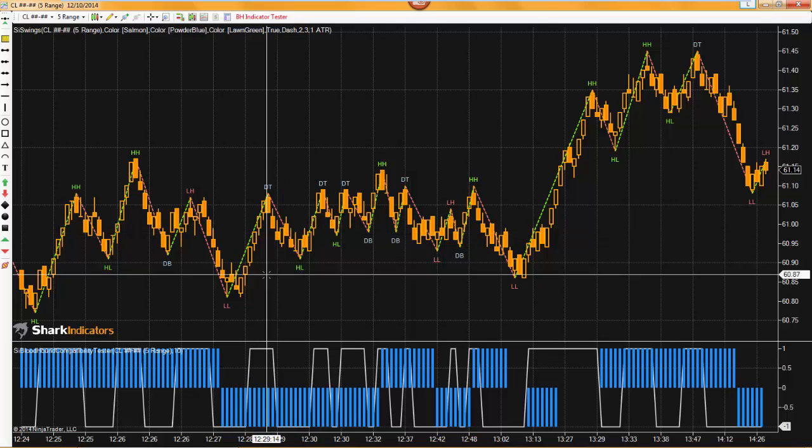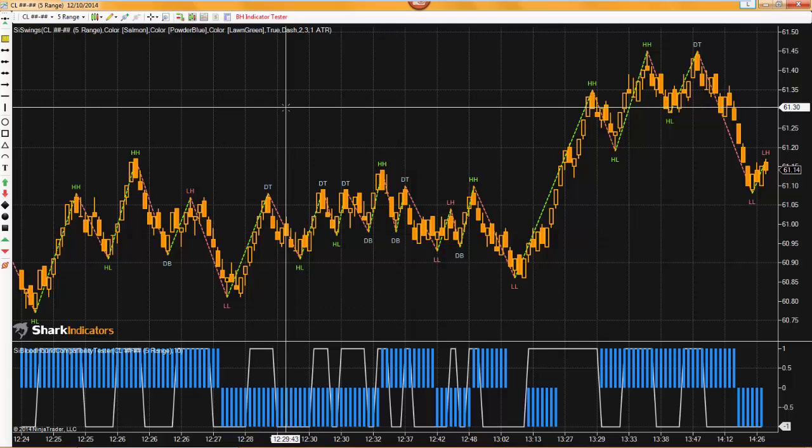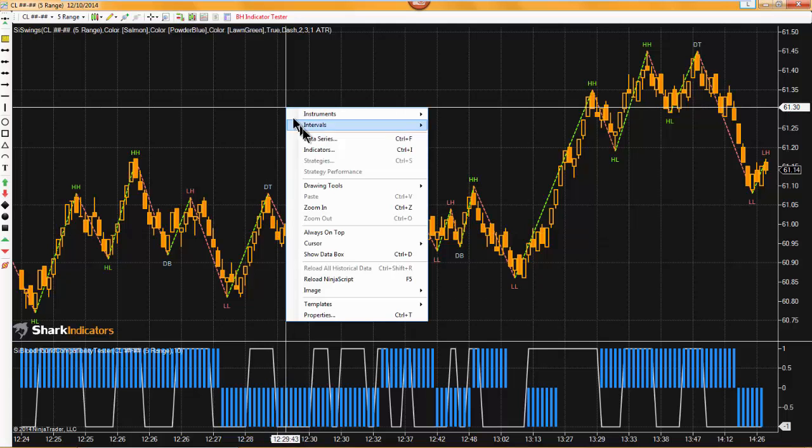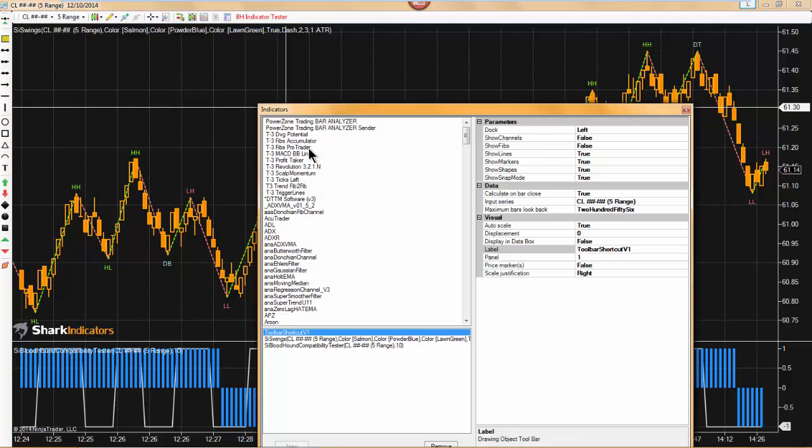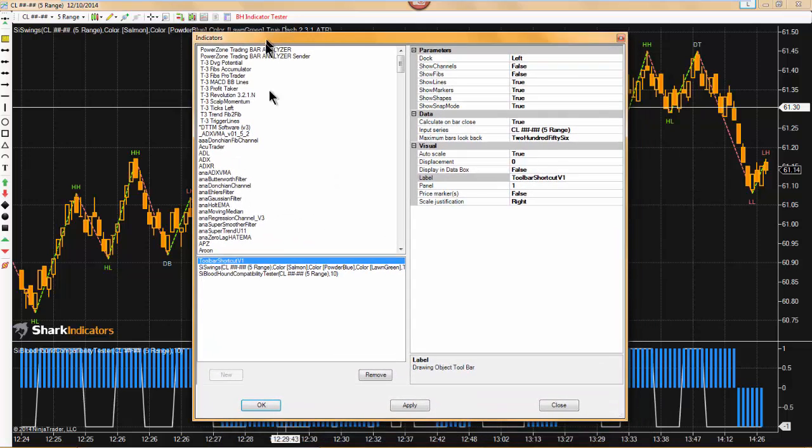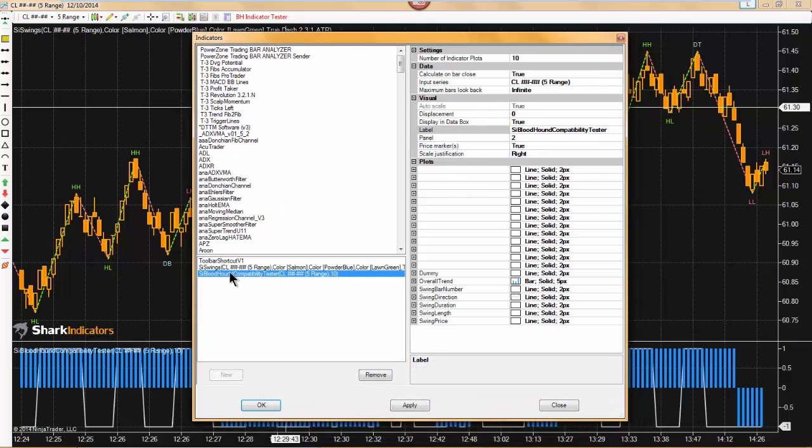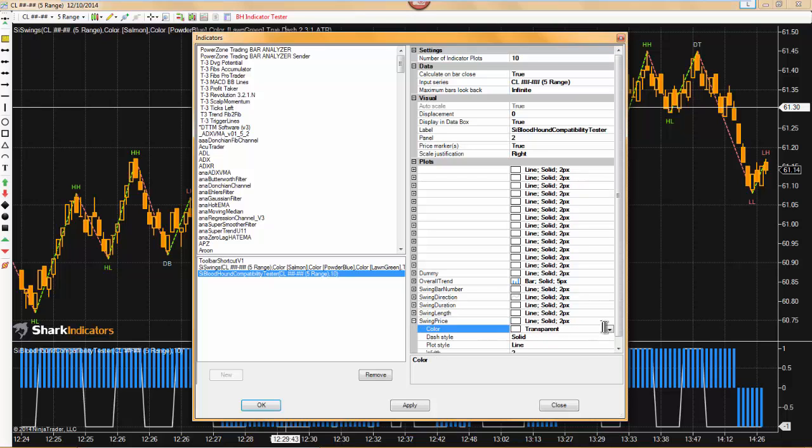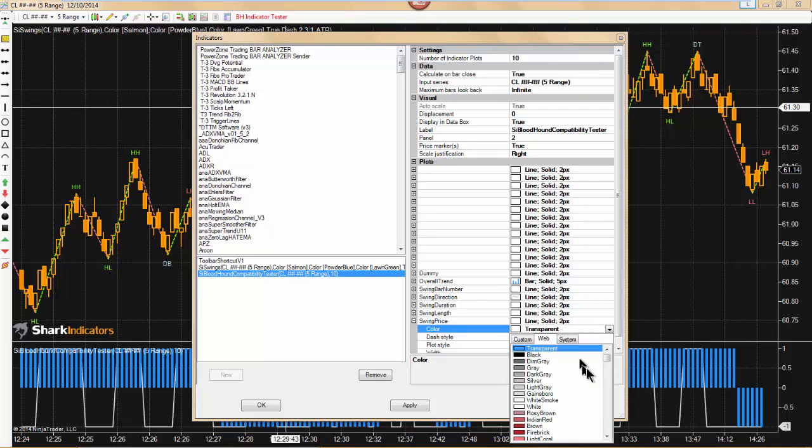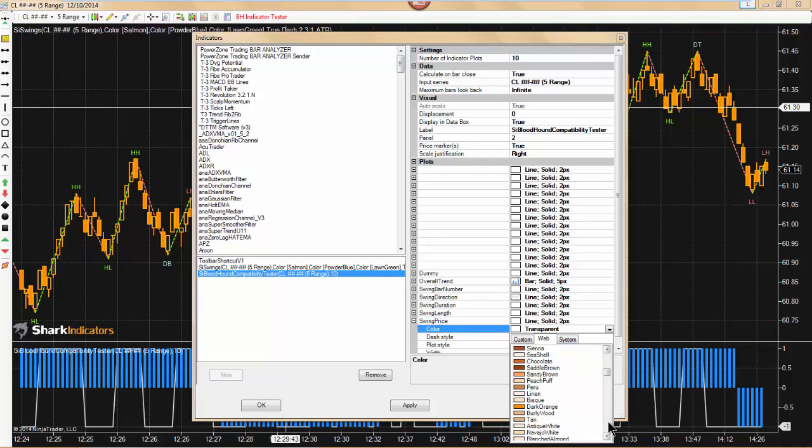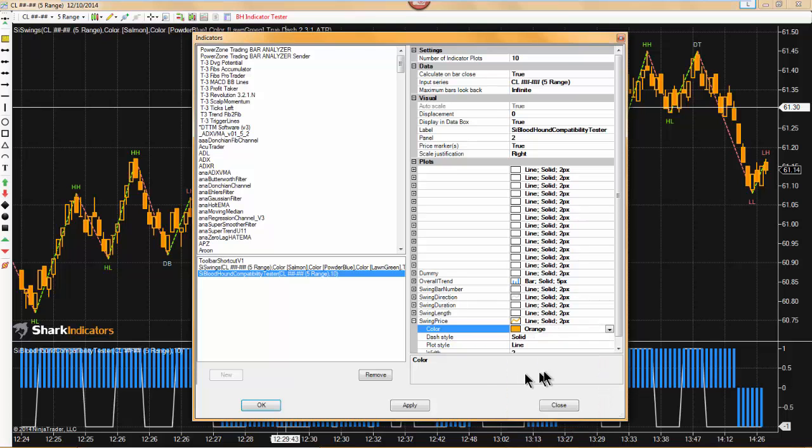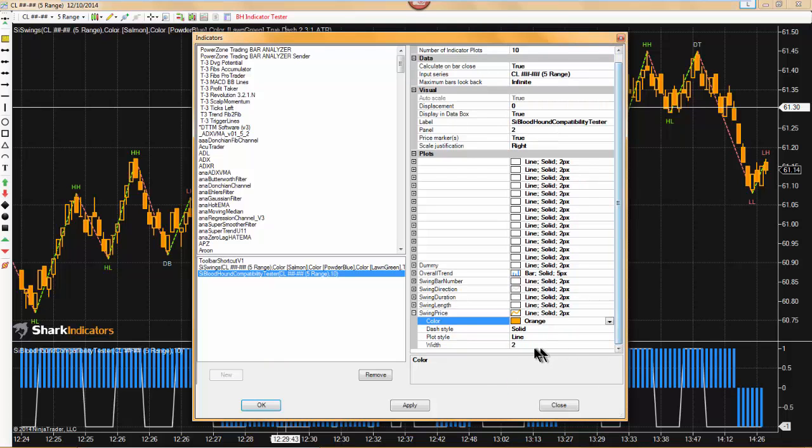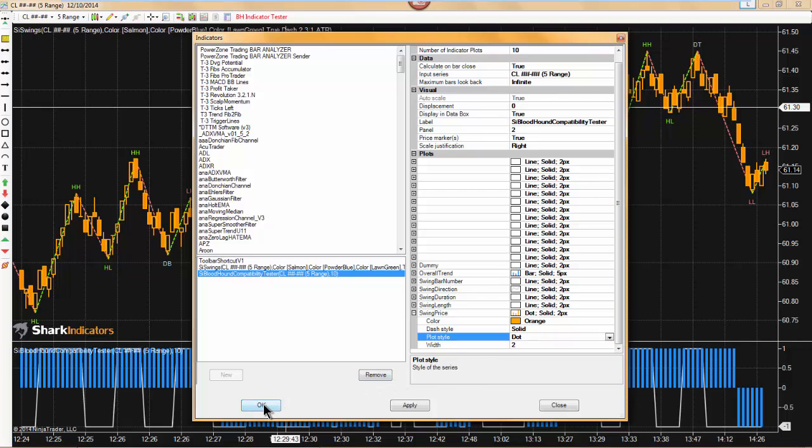If you want to see some other information, what you can do is just go back into the indicator list. And let's say that we also want to see what the swing price is as well. I can go in here. I'll change this to orange. And I'll change the plot style to a dot.